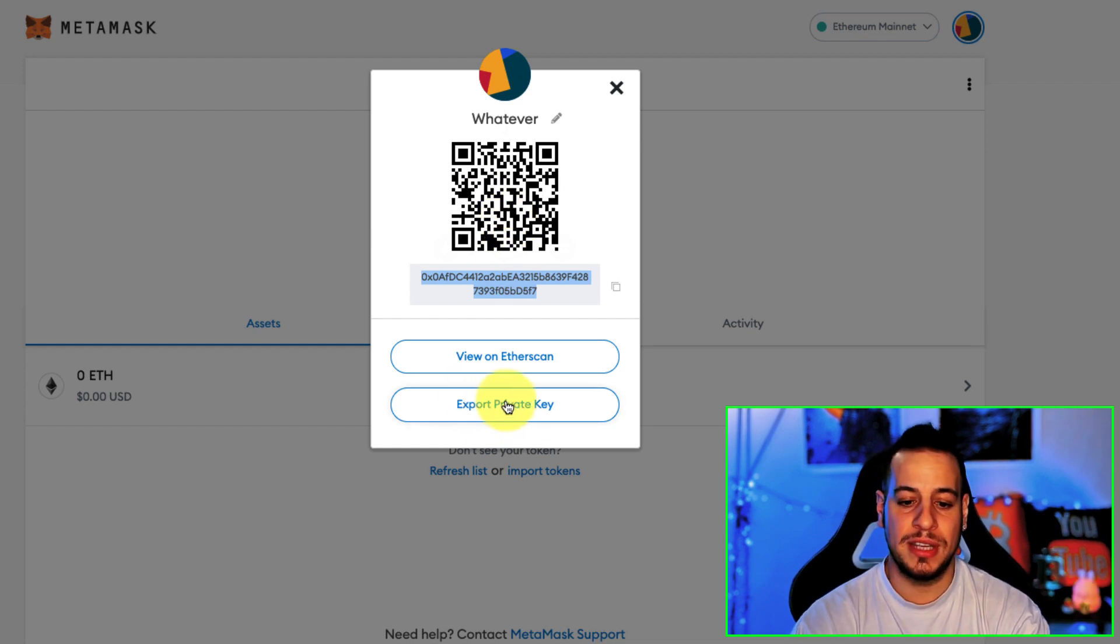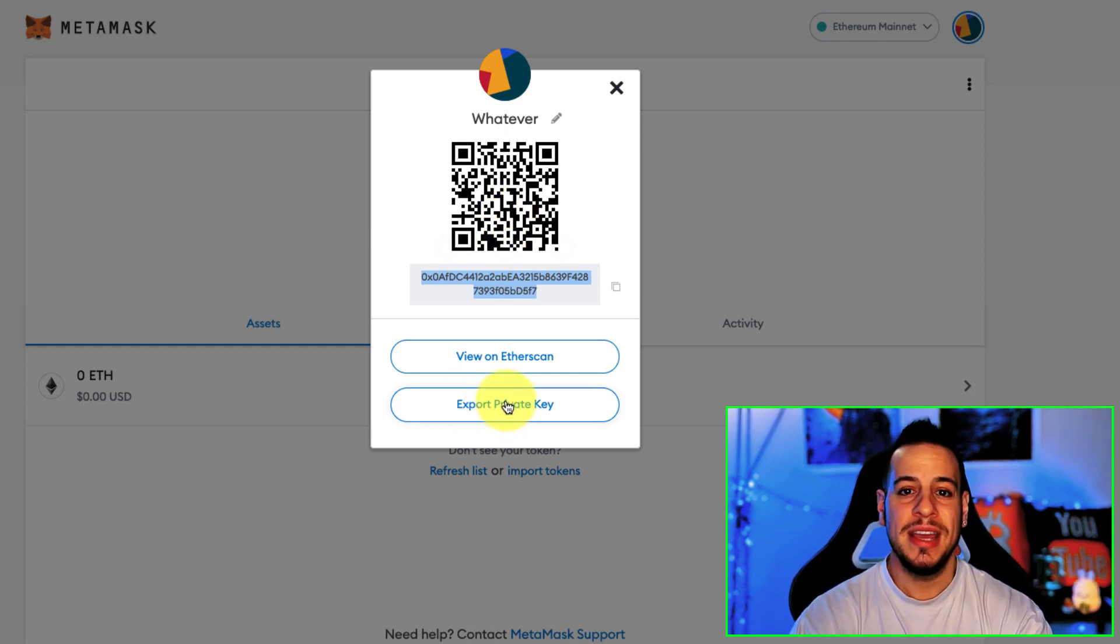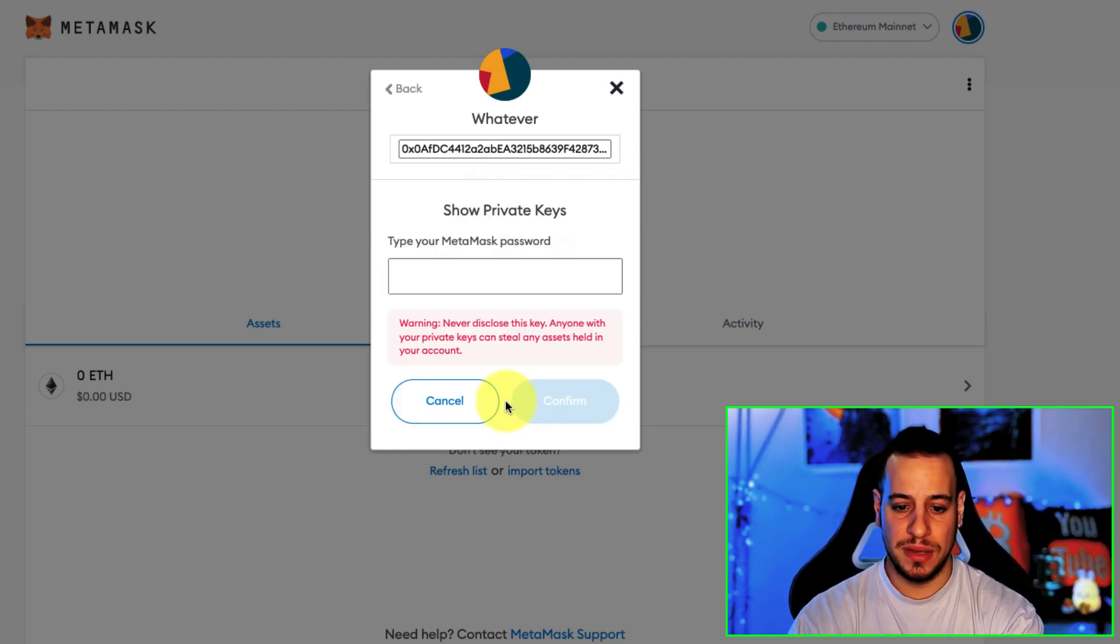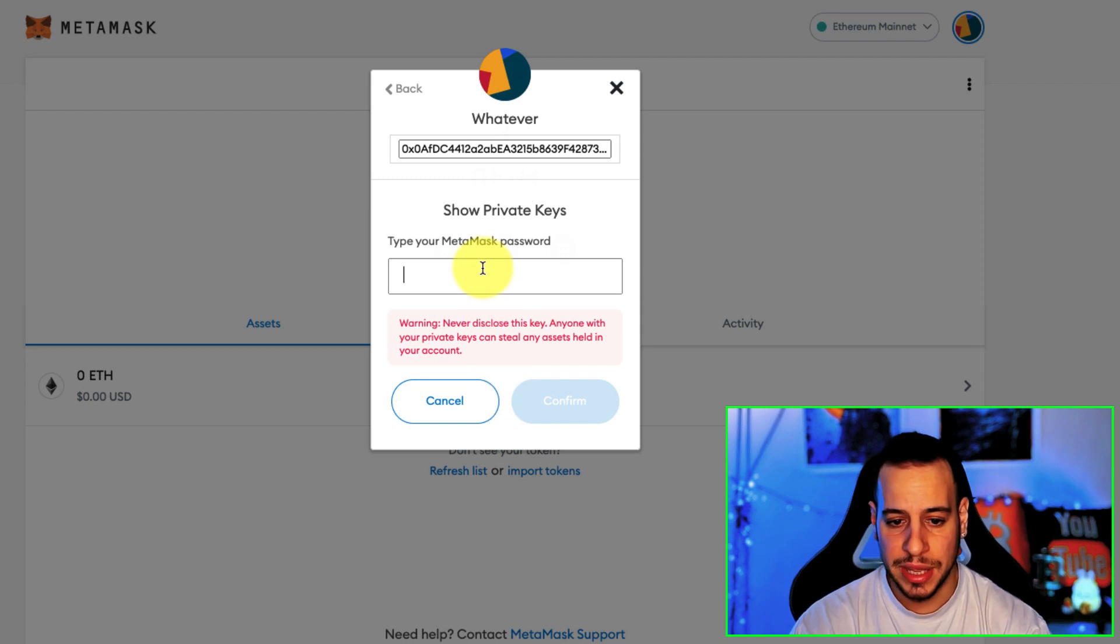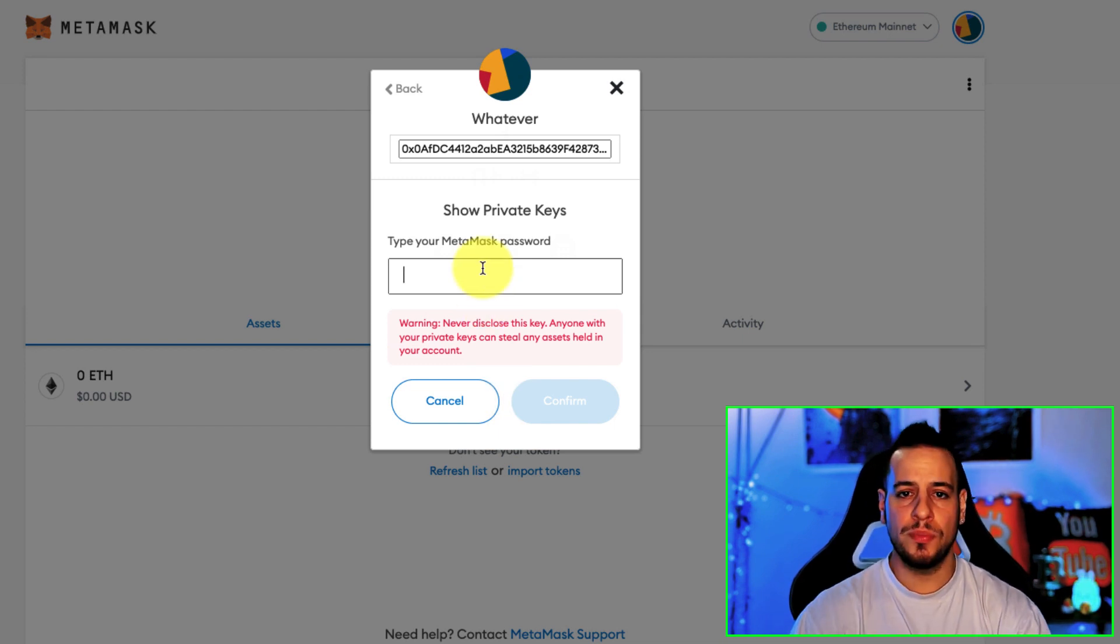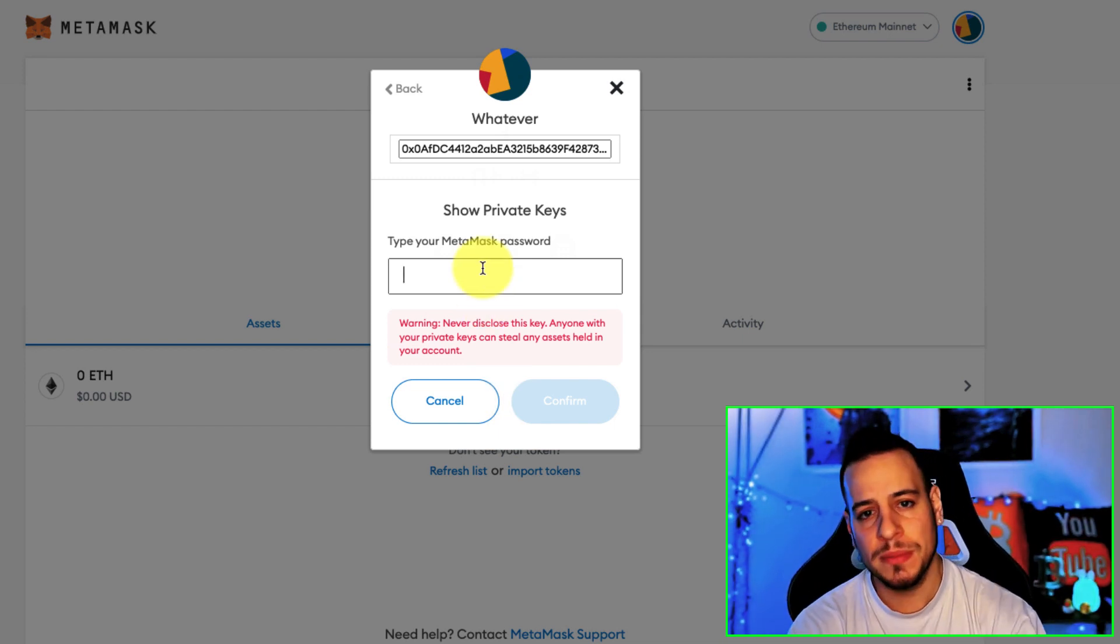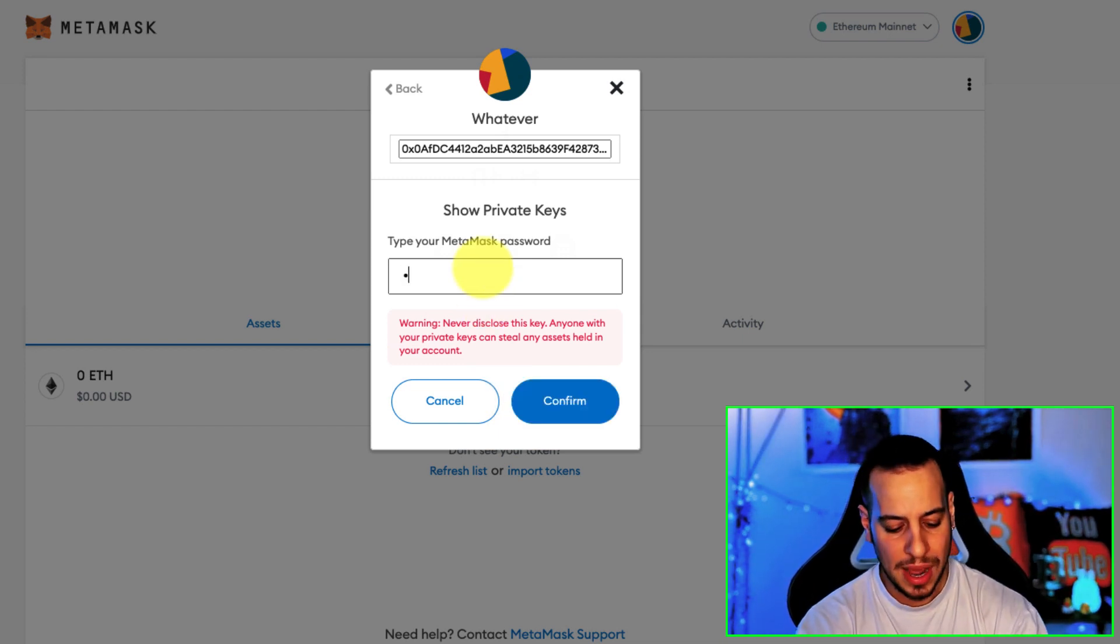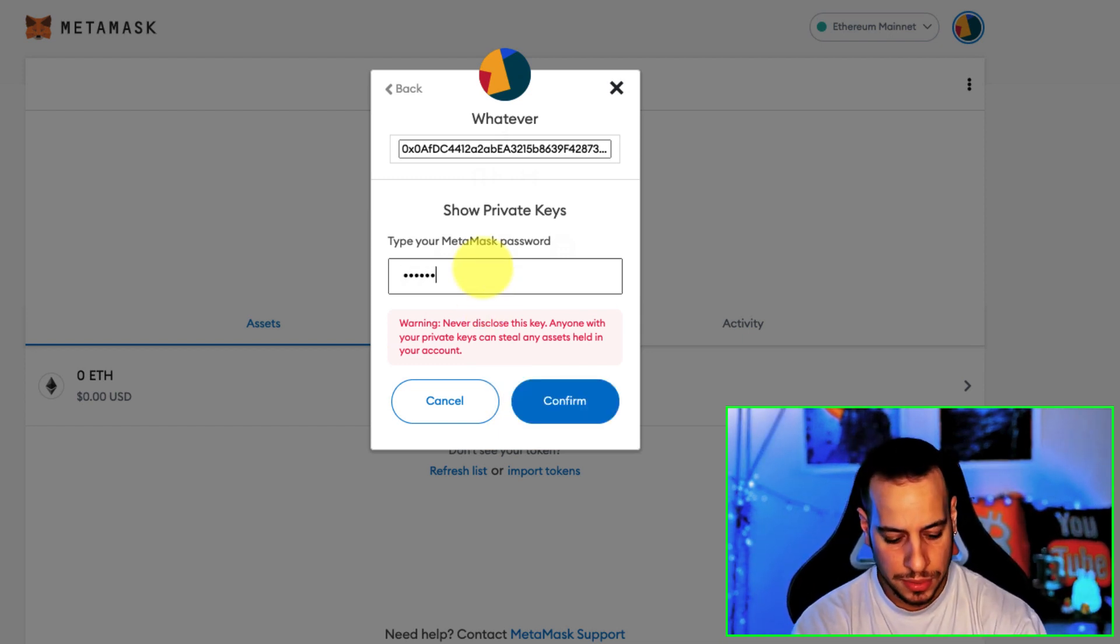Though this kind of Export Private Key button here is sensitive, because if you're going to click here you will have to provide your MetaMask password, and after you do, look what happens here.